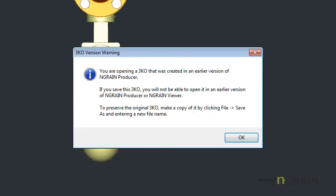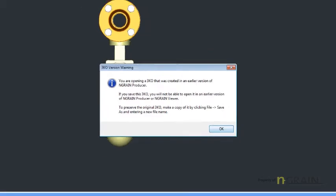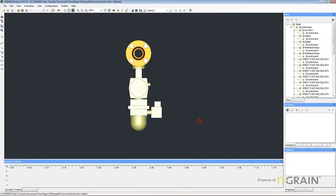You'll notice that this pop-up box opens. This is reminding you that we saved in a 4.1 file format, but we're using NGRAIN Producer Pro 5.0. That's all right. Let's click past it by hitting OK.